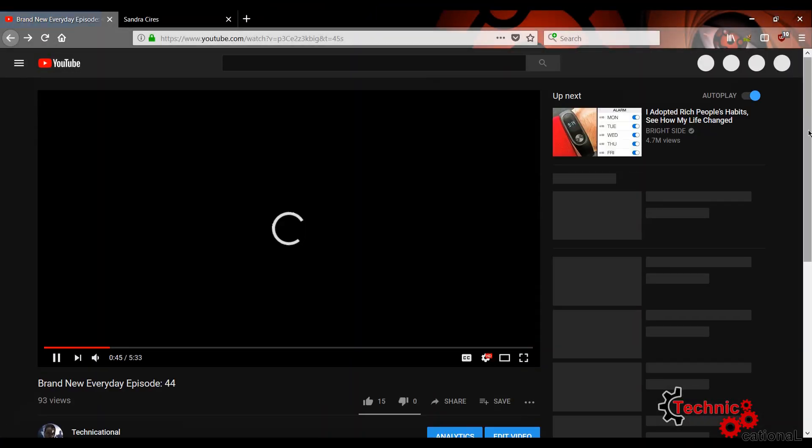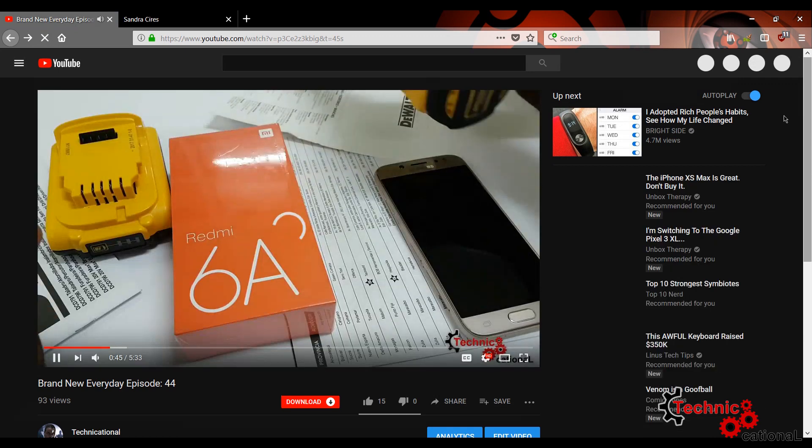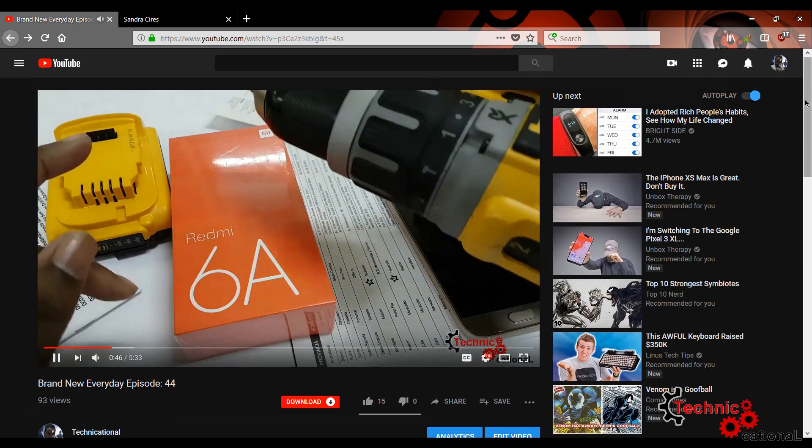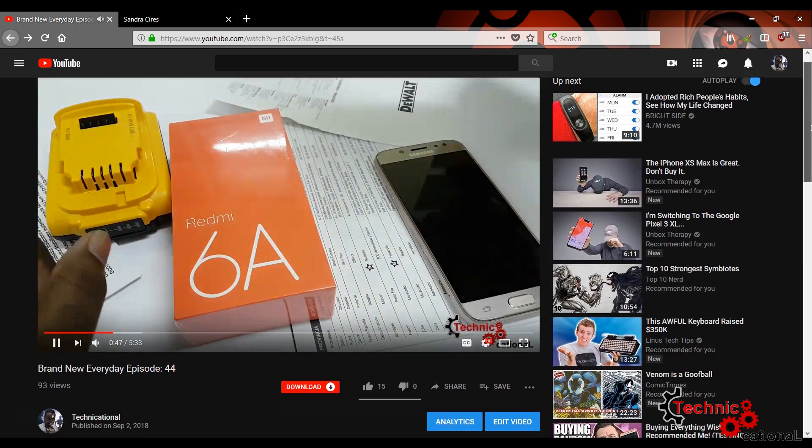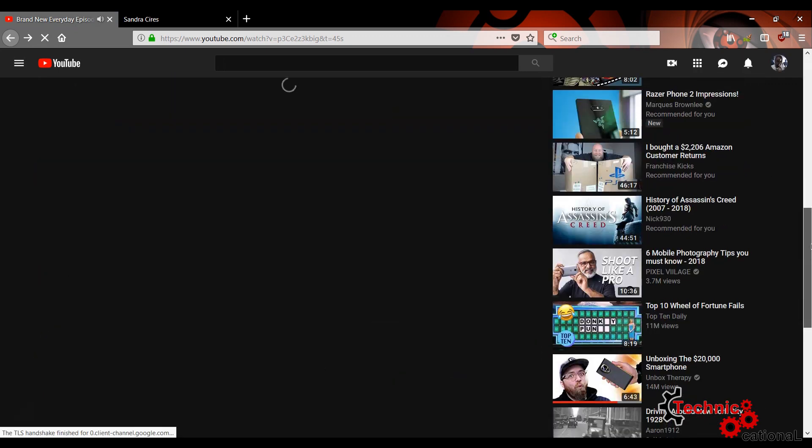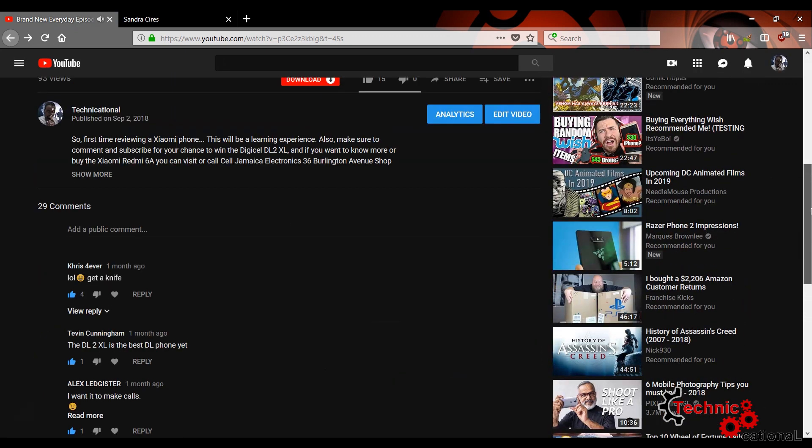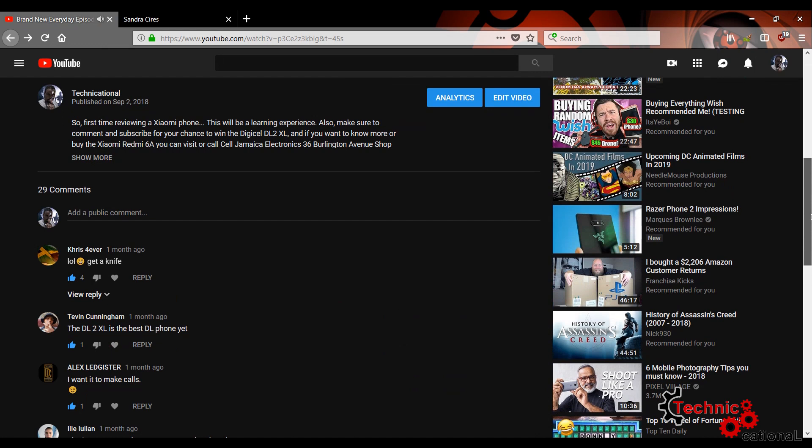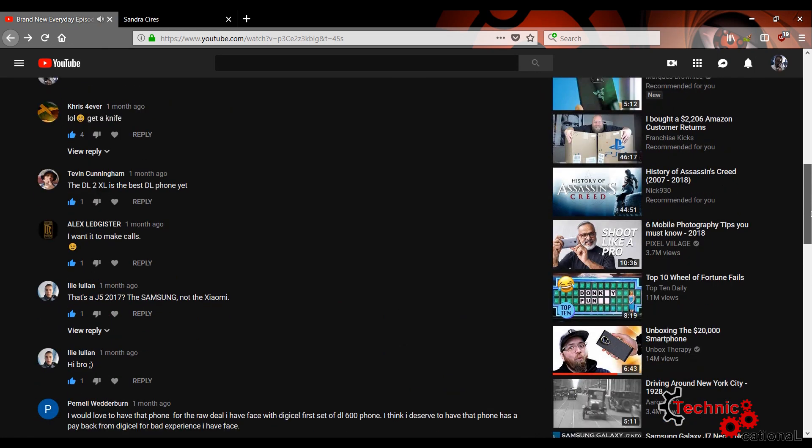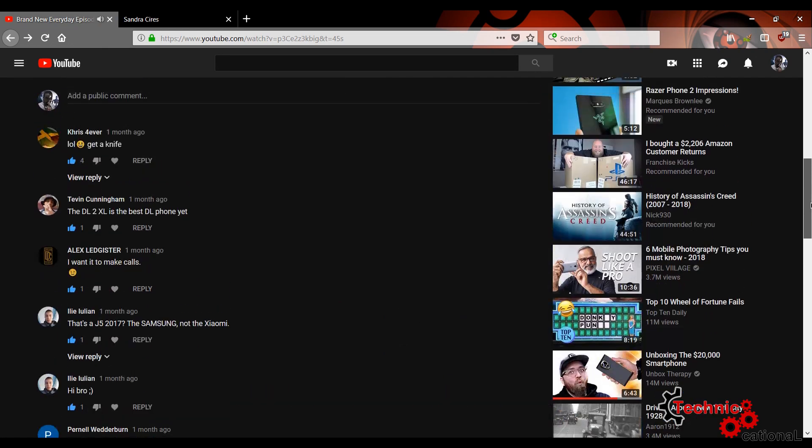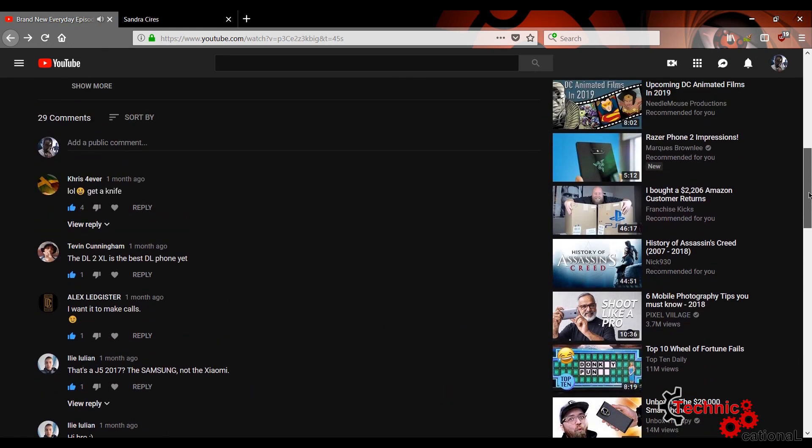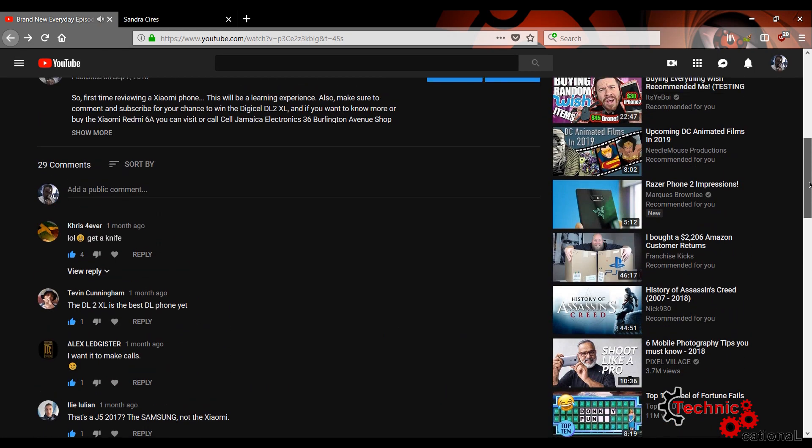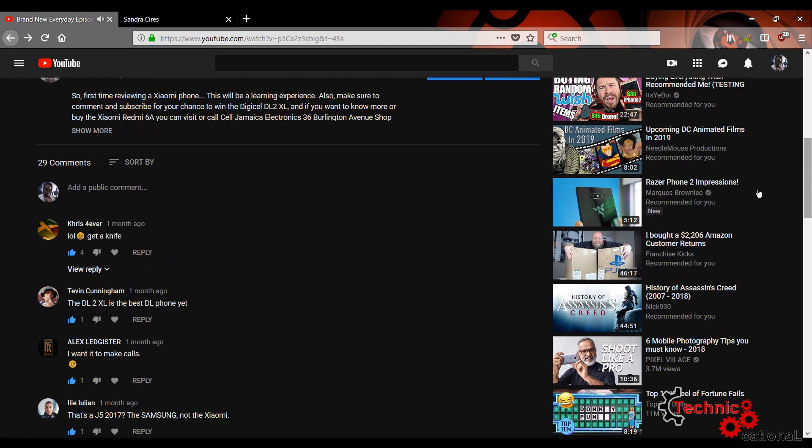Hello folks and welcome to another episode of Technicational. My name is Peyton Wilmot and today it's a straightforward video. I am going to do the giveaway of that thing that y'all commented on. You know what I have talked about? I have talked about the Digicel DL2 XL.